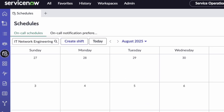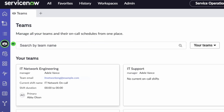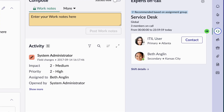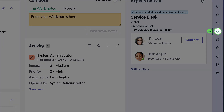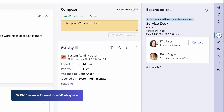Within Service Operations Workspace, depending on your role, you can access On-Call Scheduling through the Schedules or Teams icons located in the Navigation pane. Agents can also access On-Call Scheduling from the On-Call Experts icon on the sidebar of an incident or other Service Operations Workspace or SOW record.